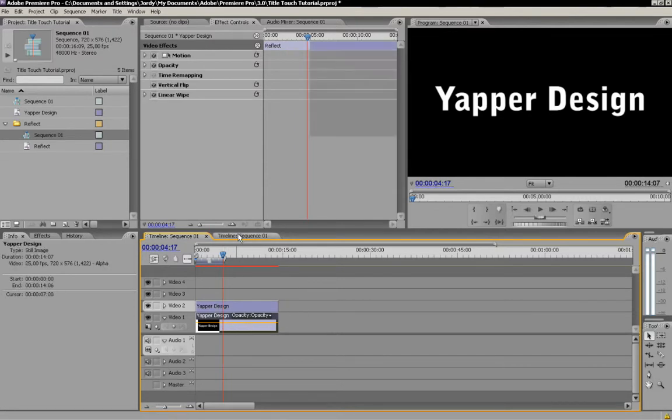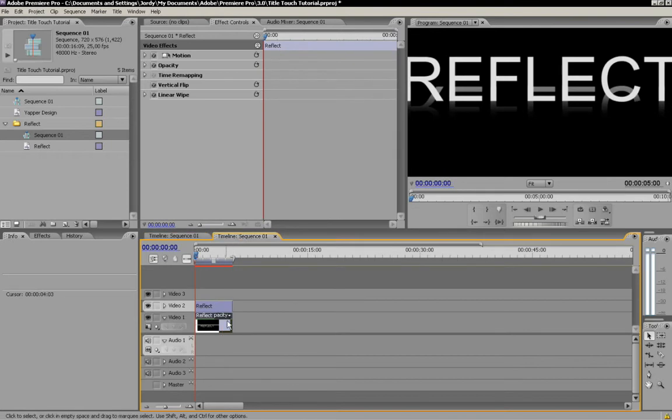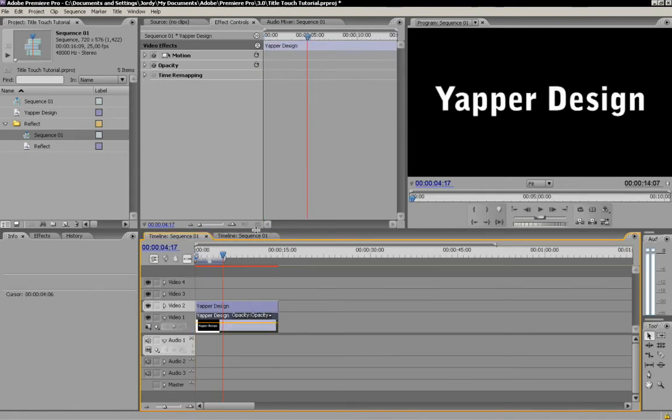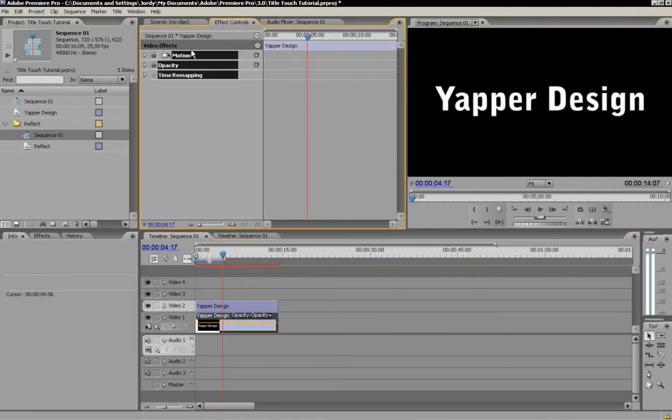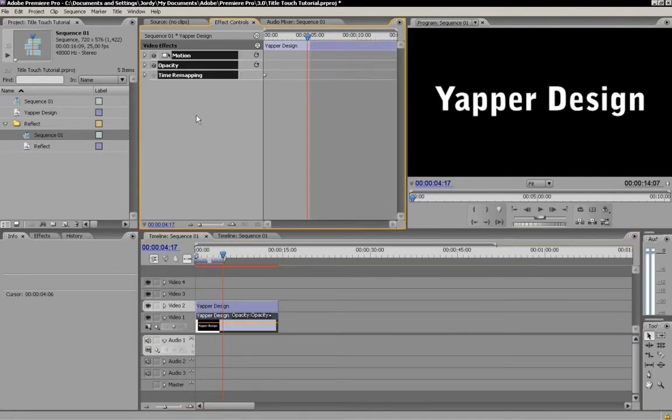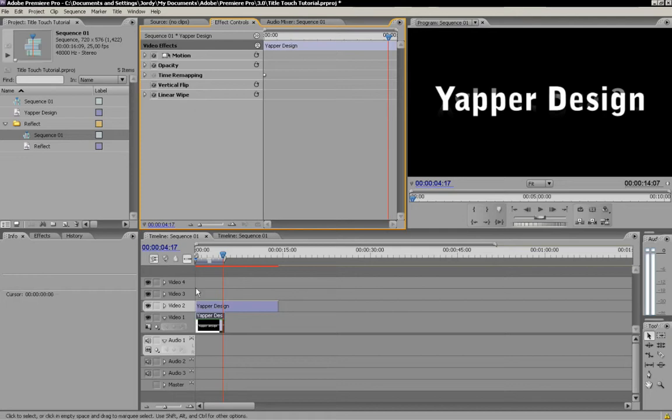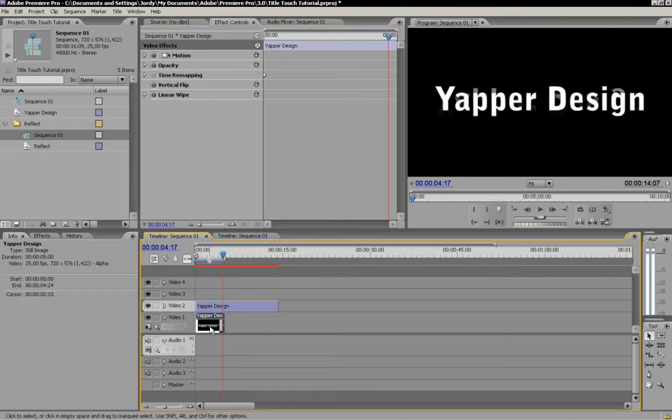So, in video channel 1. As we copy them from the other sequence. And we're going to select them all. I'm going to say Control V. Paste. And we've got already the reflection.